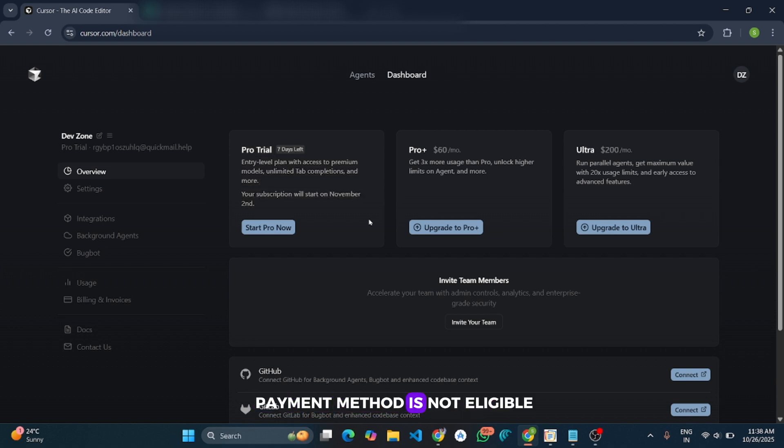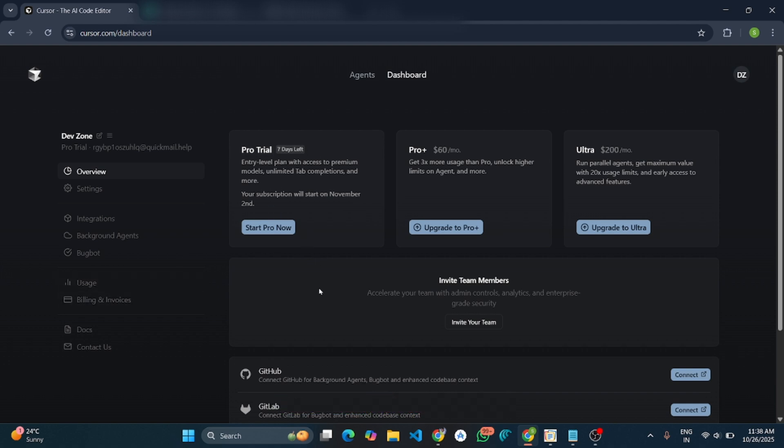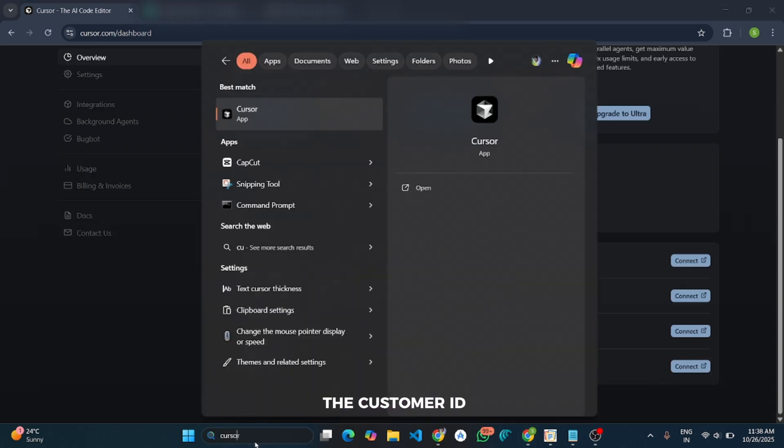Magic will happen! And boom, guys, here you can see our free trial is activated, and no issues came. Like, the payment method not eligible issue is also solved here. You can see Pro Trial, 7 days left, is activated in our account.